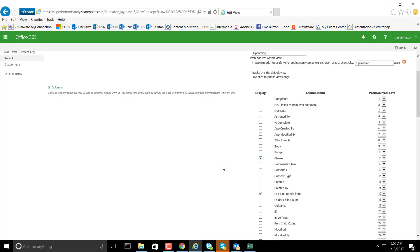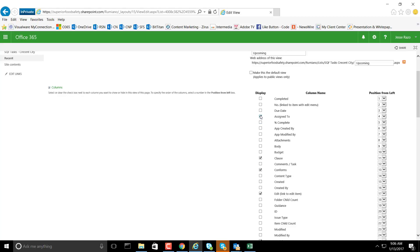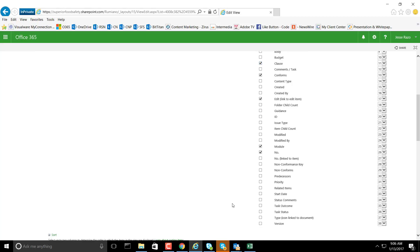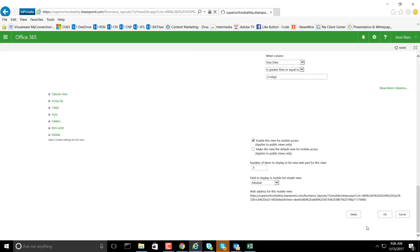Conforms or not, just to verify that information. Then assigned to, the due date associated with this, and then we can do status, task status, and status comments. I'll go ahead and save this.